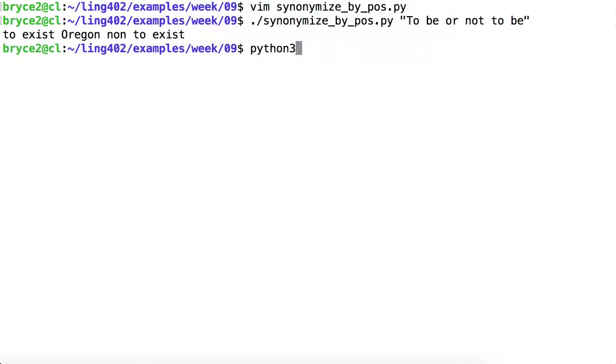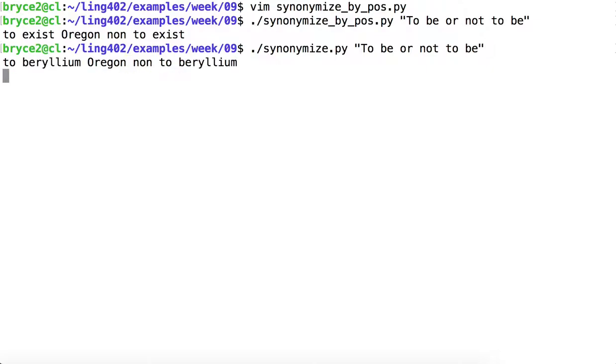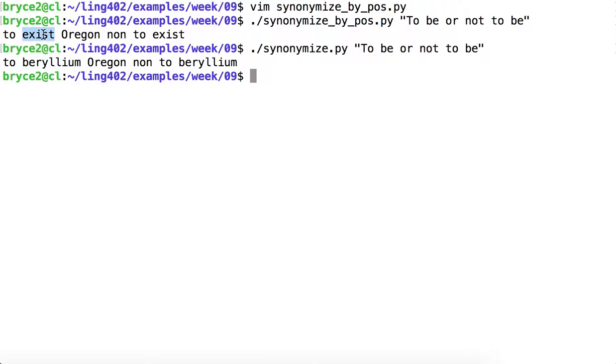Okay. That's pretty good. Well, it could be better, but at least it's better than our original output. Instead of beryllium, we now have exist, which is at least the same part of speech as be. It is a verb. And it also happens to be a very nice synonym here. To exist or not to exist.